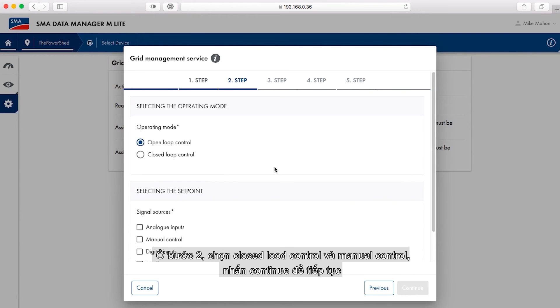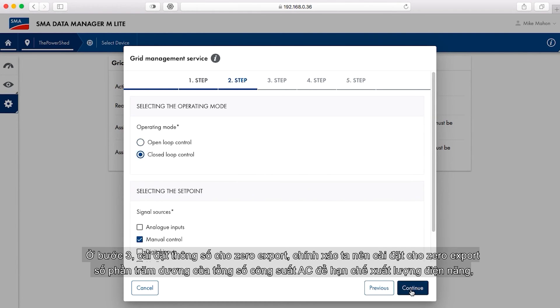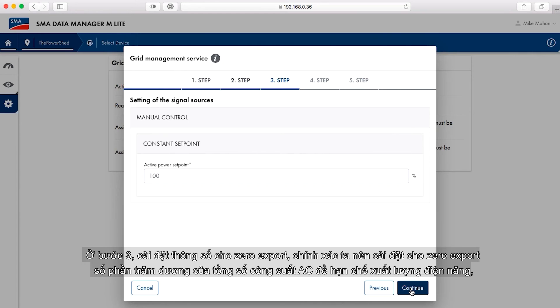In step two, select closed loop control and manual control, then select continue.